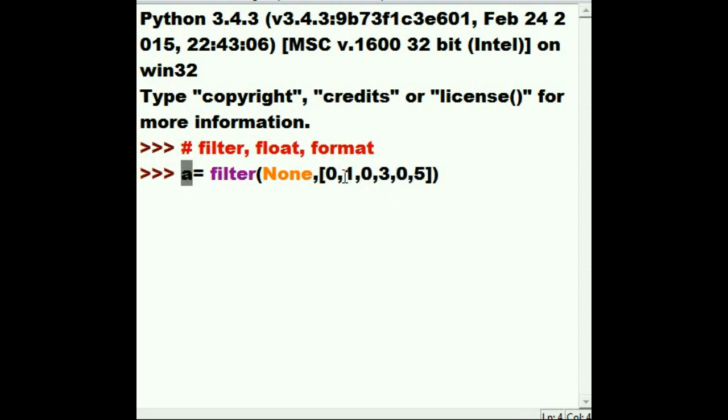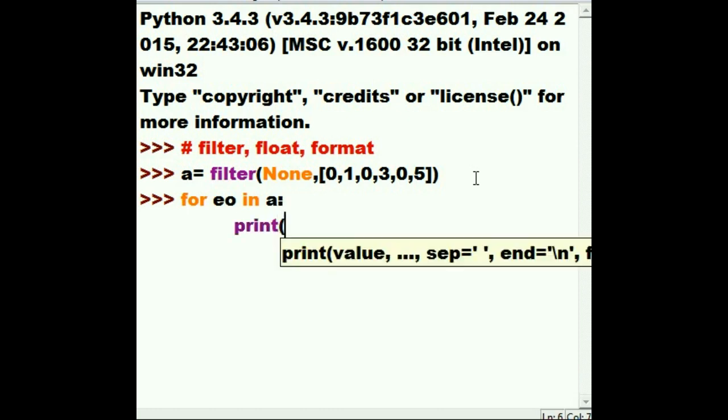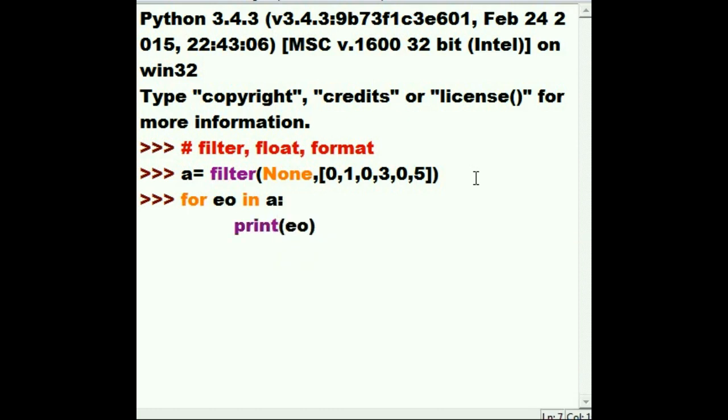So a should have 1, 3, and 5. We're filtering out the falses. All right. Hit enter. Well, that's good. So far, so goody. No errors. So now let's walk through this a iterable. For each object in a, print, print out each object. And I get 1, 3, 5. That worked. That's the filter function.